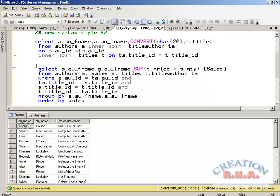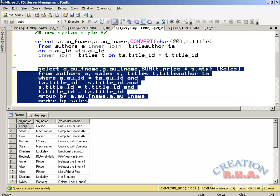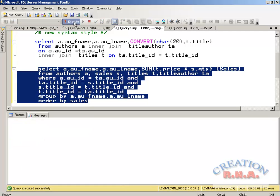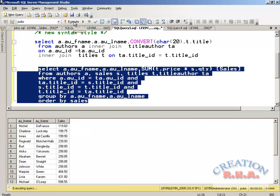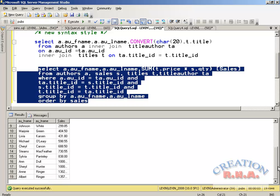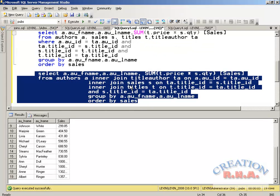Here is one more example of an equi JOIN using multiple tables rather than just two. You can see there are multiple tables: authors, sales, status, and titles — four tables are being used, all using equi JOINs. Let's execute it and see how different tables can be used to derive the data. This is how the equi JOIN works. The new syntax gives the same result.